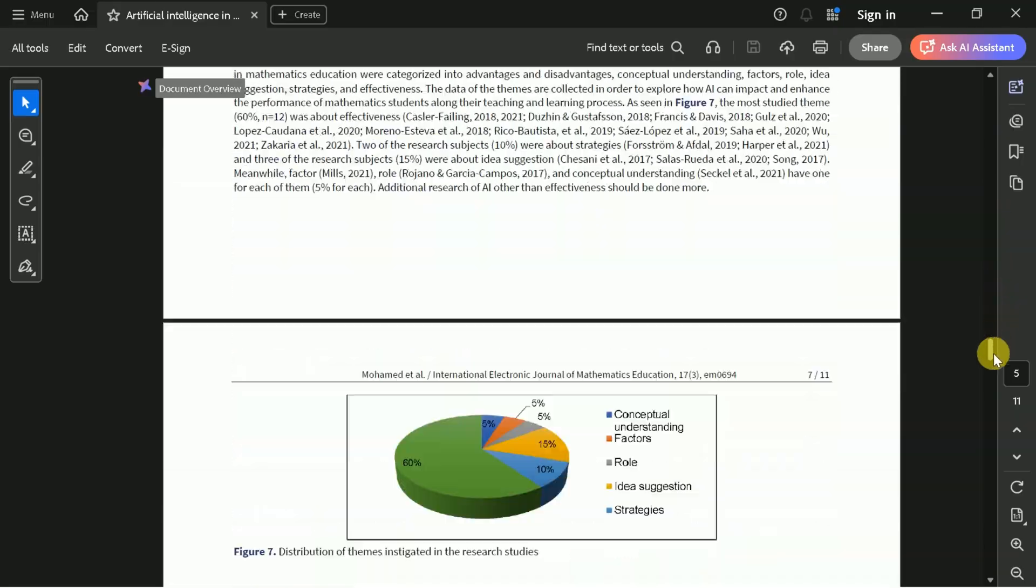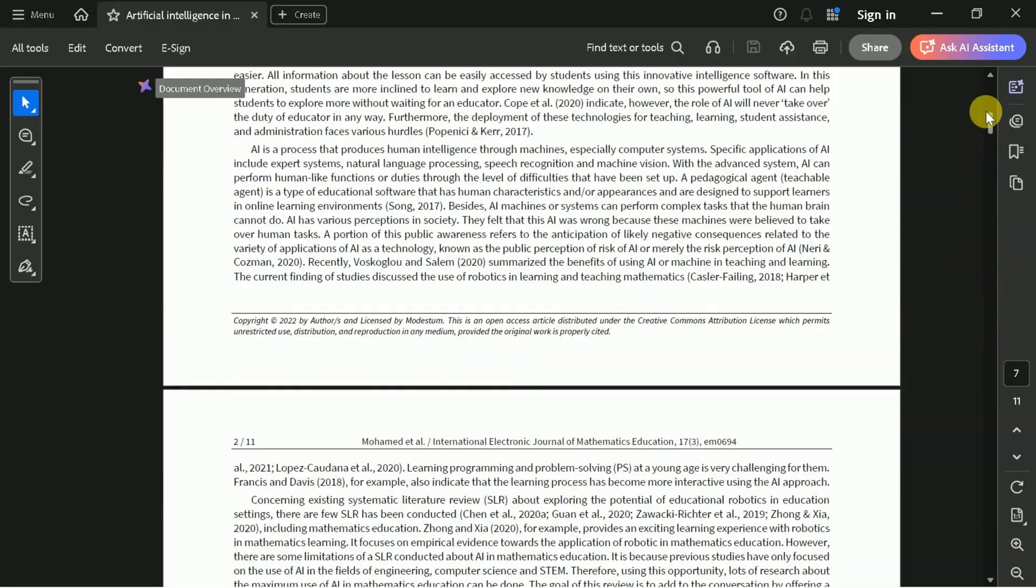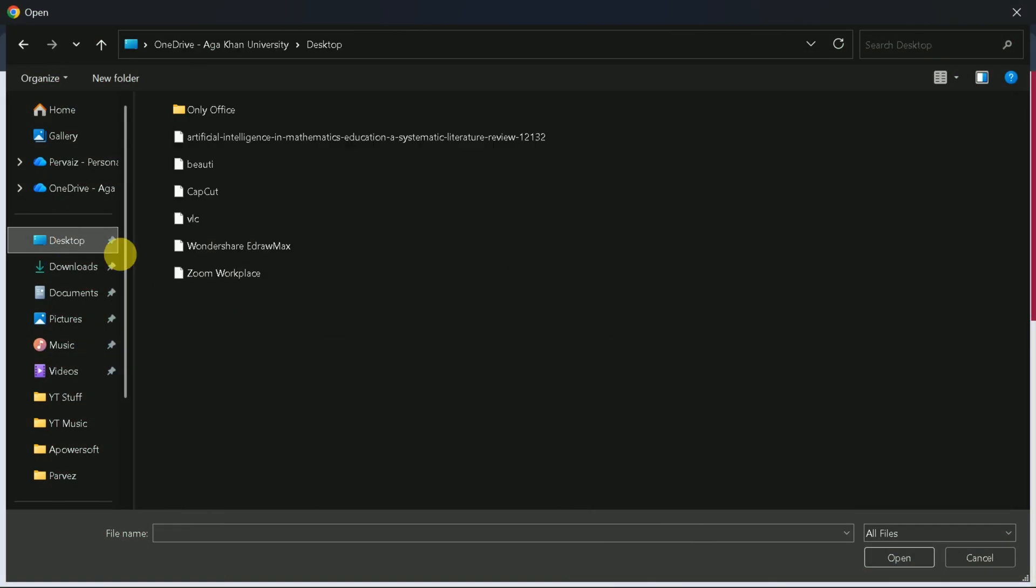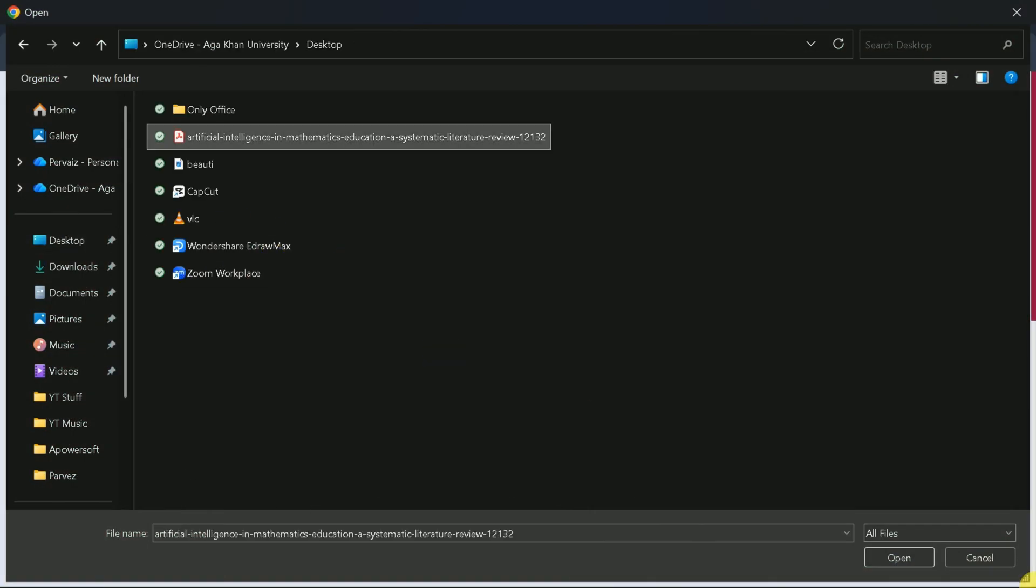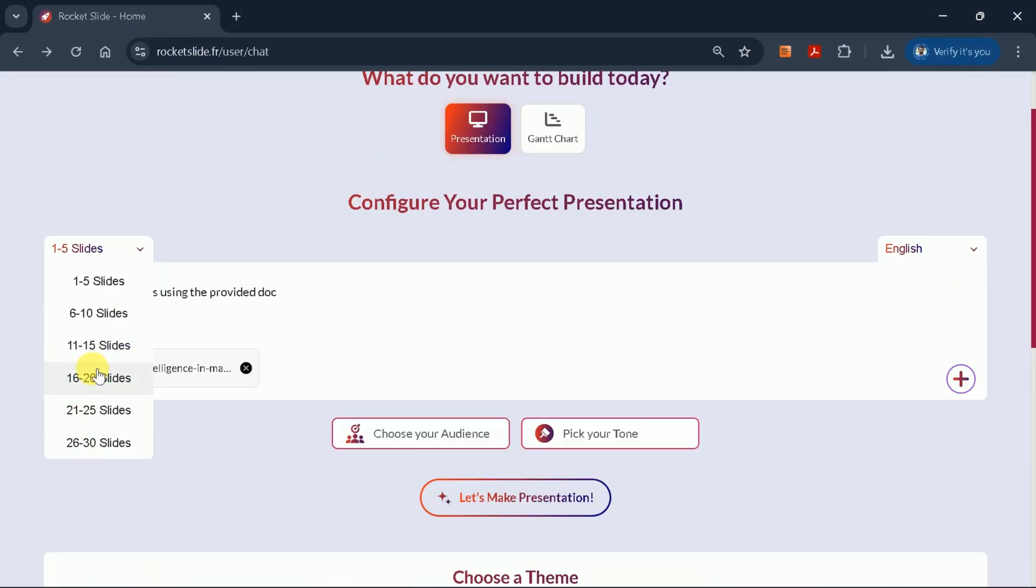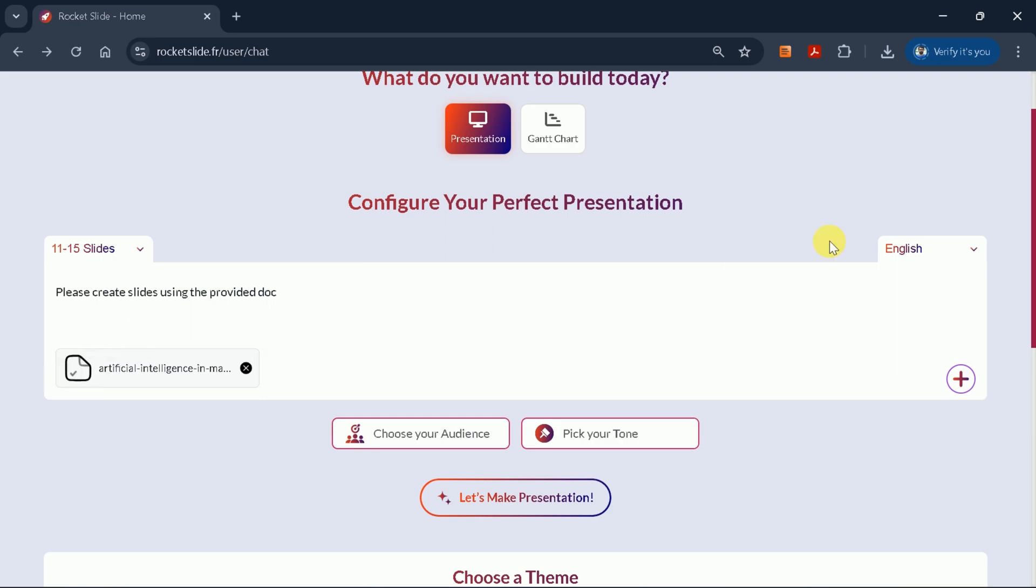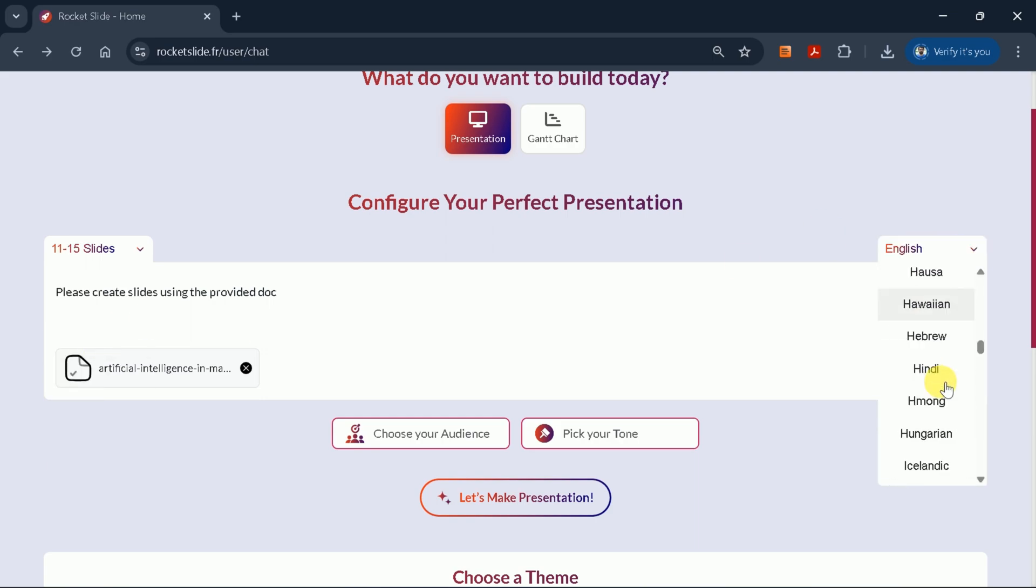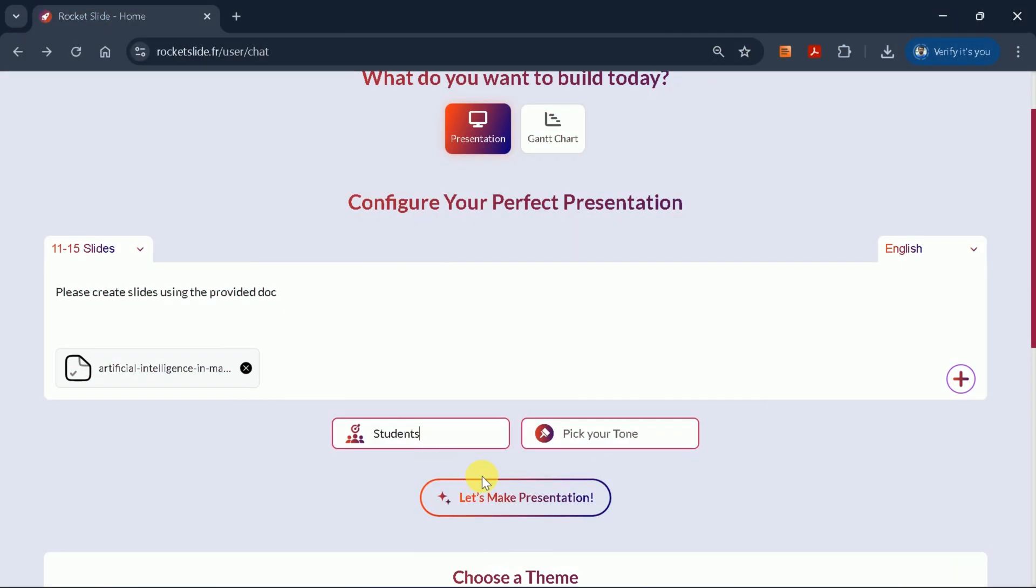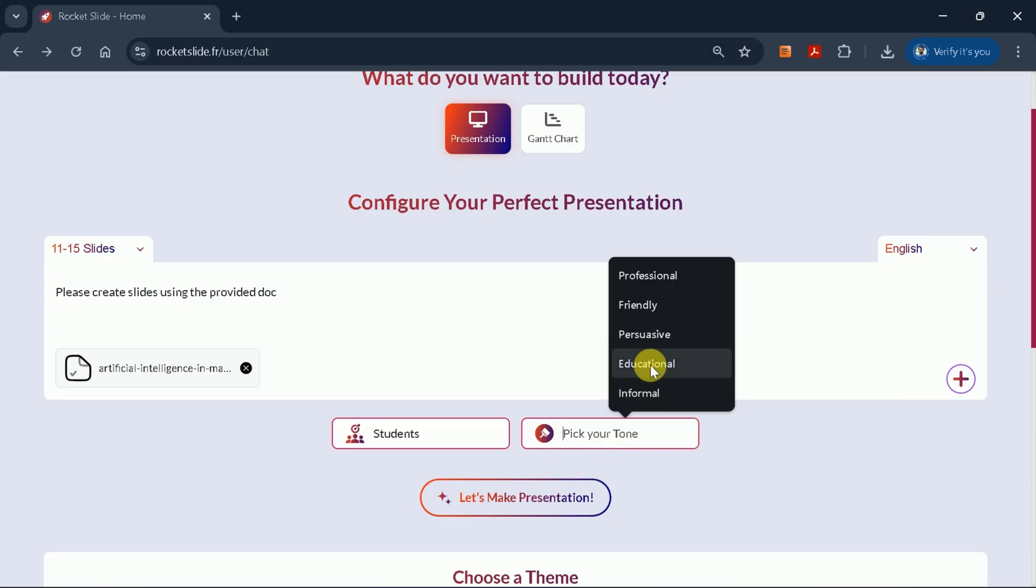Our goal is to turn this detailed document into an engaging presentation. First, upload your PDF file. Next, set the number of slides, select your preferred language and audience, and pick a tone that matches your presentation style.